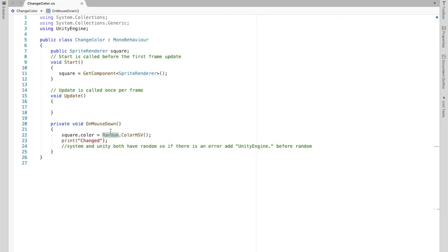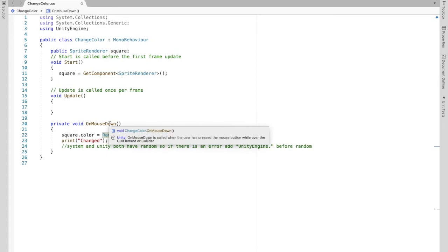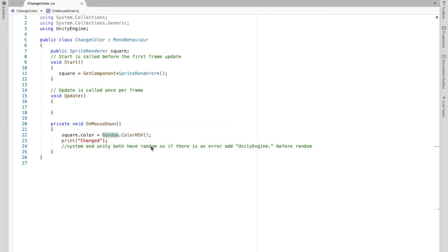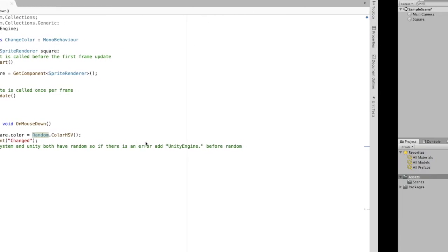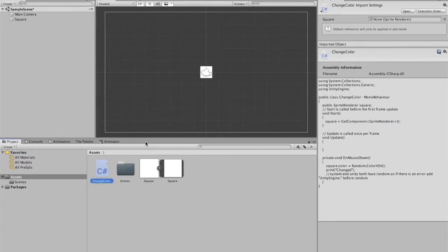And the reason why we created a box collider 2d before is if you look it's called when the users pressed a button over the collider as you can see. So essentially if we didn't have the collider it wouldn't recognize that we clicked the square. So I'm going to save this script.